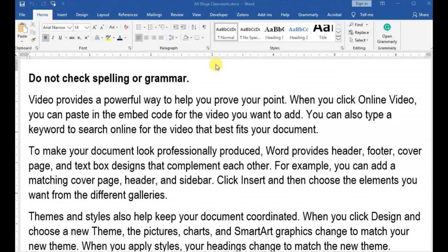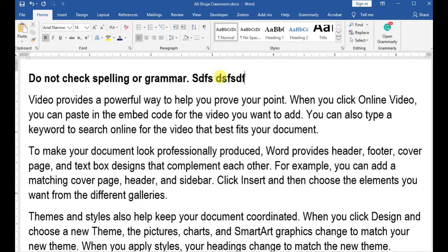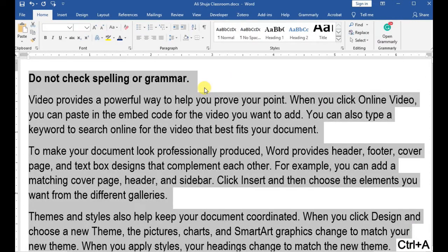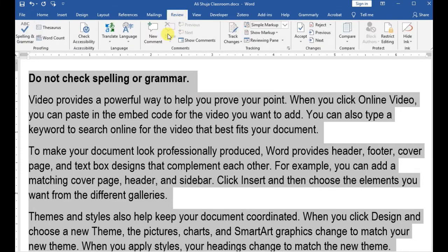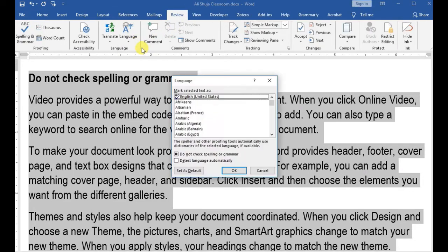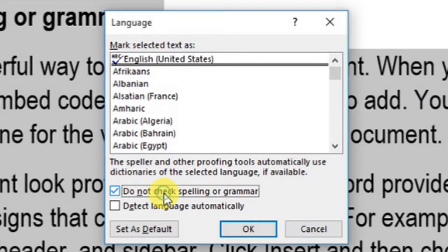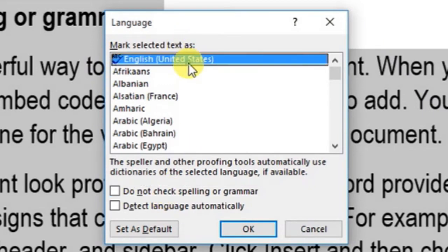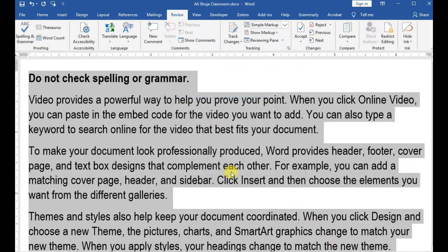In our collaboration, sometimes a Word document received over email or Dropbox does not correct spelling mistakes as it happens. The way to fix this is to go to the Review panel, set a default language, and then uncheck the checkbox below so that Word starts checking for spelling mistakes.